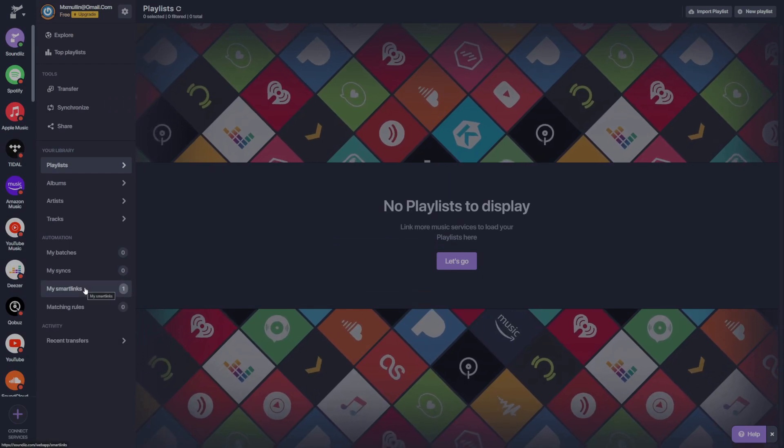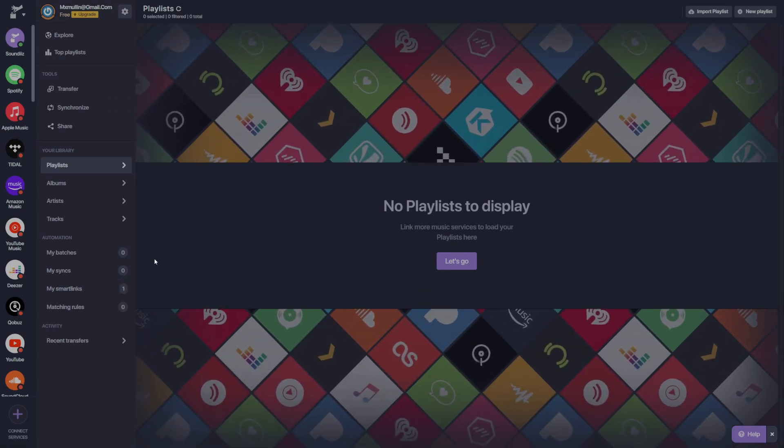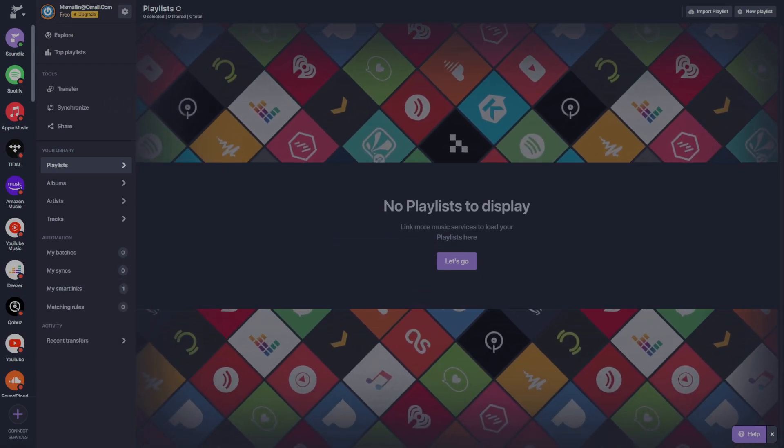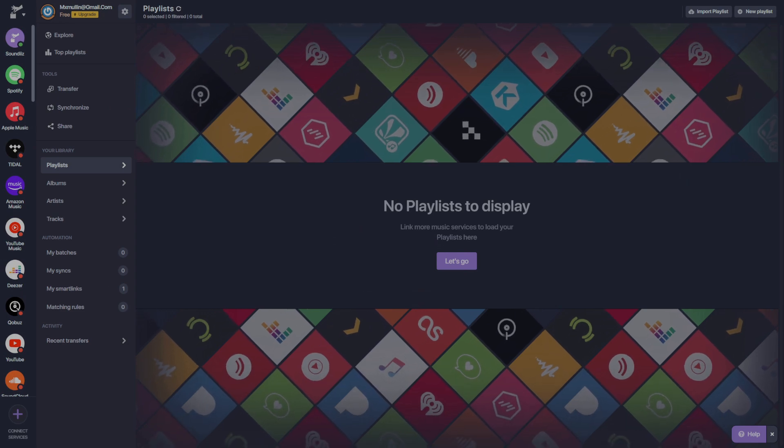Beautiful. Now that we're into the SoundEase dashboard, we can demonstrate the first process, which is linking our streaming services.